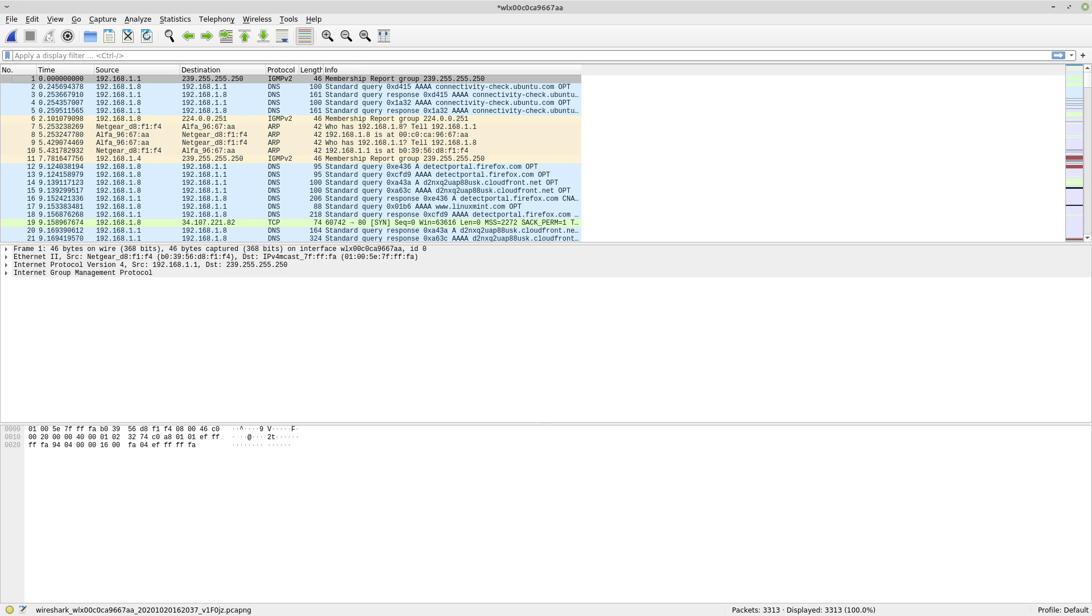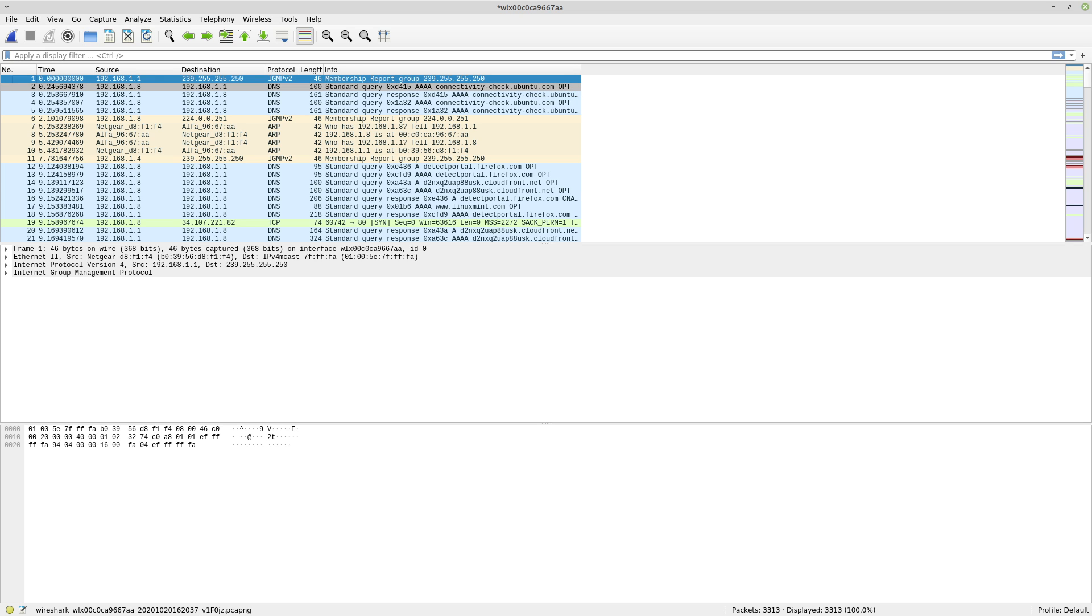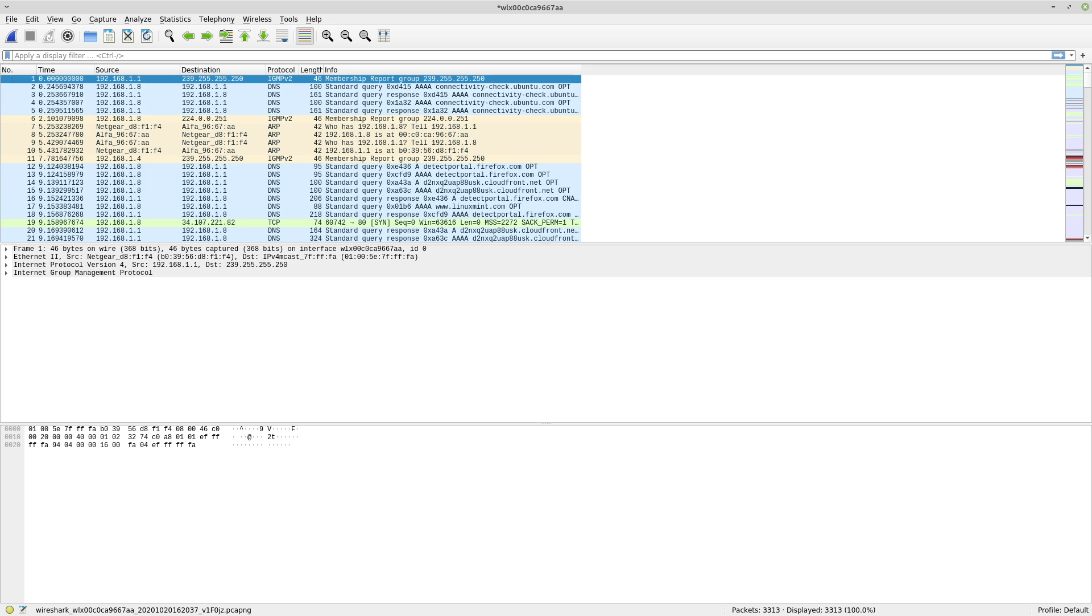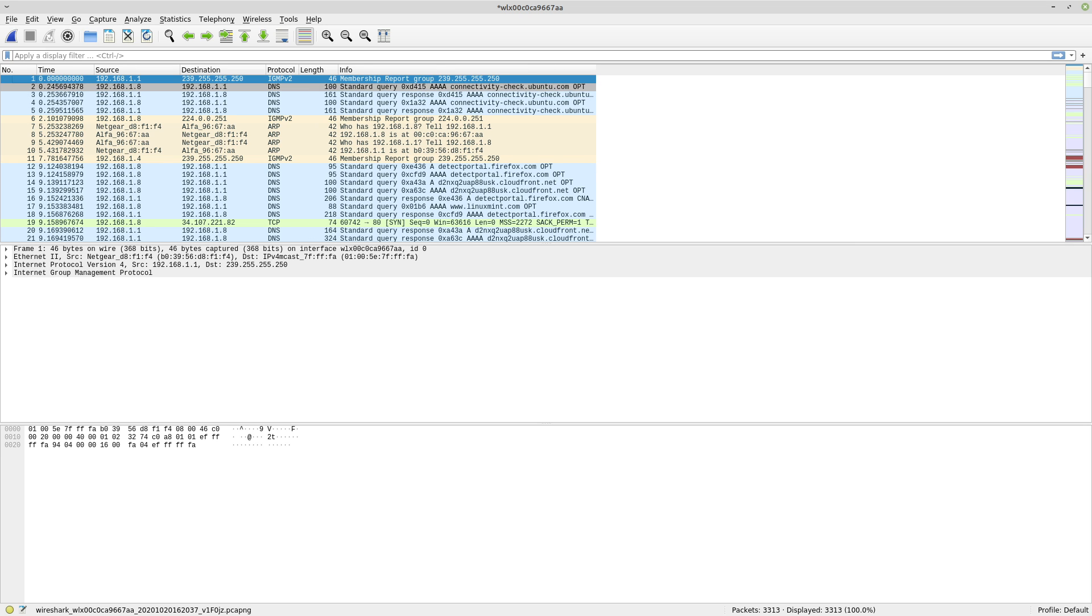Or if you were to be capturing packets that are going over something like a VPN connection. The destination is of course where the packets are going to, so the IP address that they're being sent. And the protocol is the TCP IP protocol that is being used for the particular packet that was being sent. And you can get a little bit more information about the protocol over here in the info section.